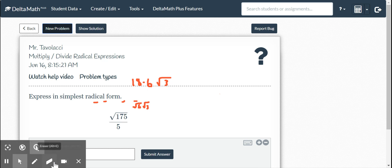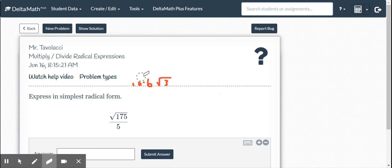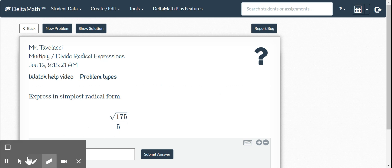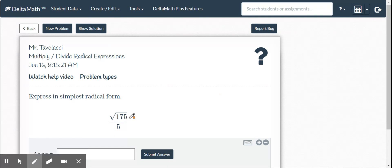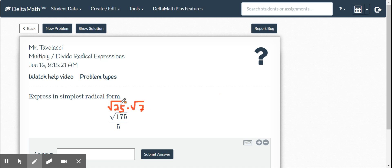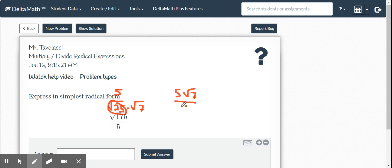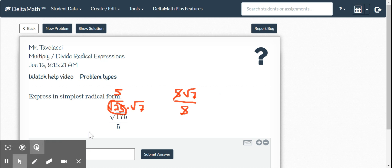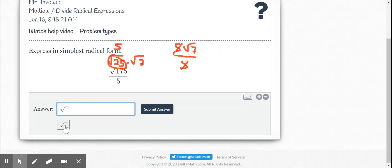We've got another division problem. Remember, we can't keep a radical in the denominator. In this case, I see this is going to reduce very easily. It ends in 75, so it's divisible by 25. So I'm going to go root 25 times root 7. The square root of 25 is 5. So I now have 5 square root 7 over 5. The 5s will reduce, and we are left with square root 7.